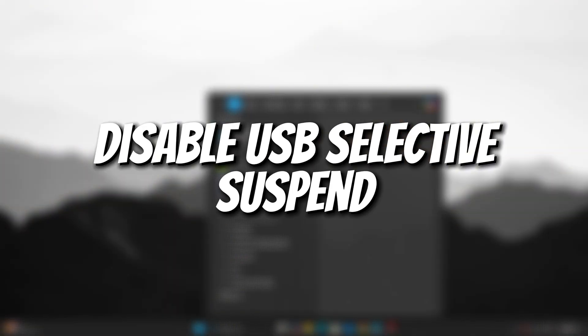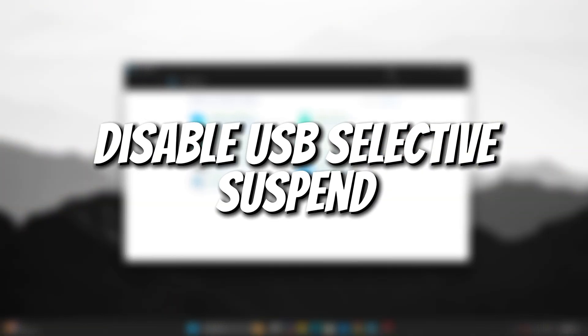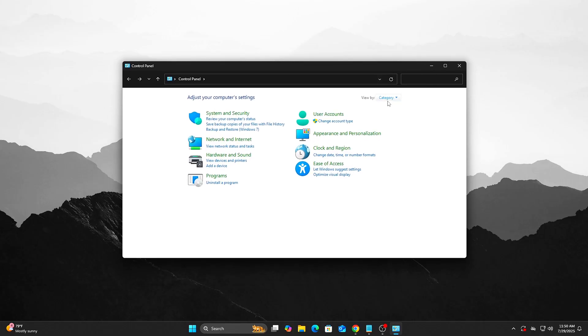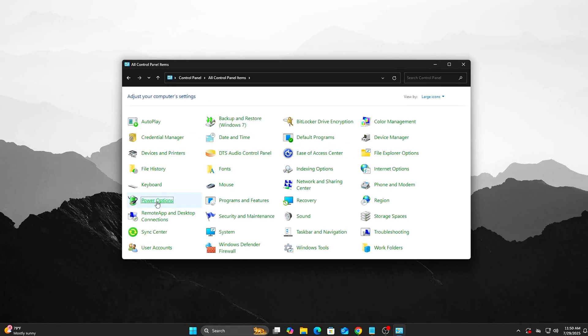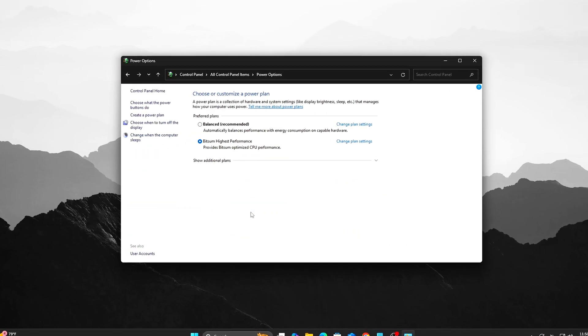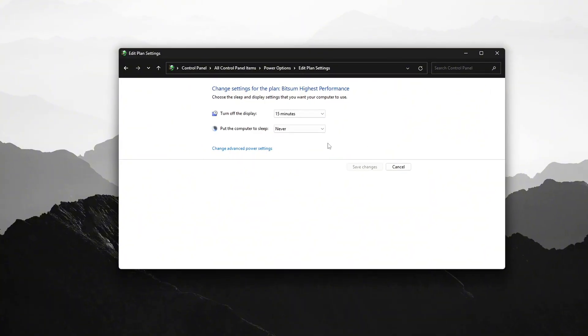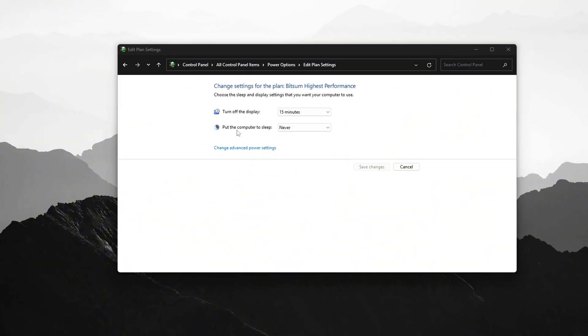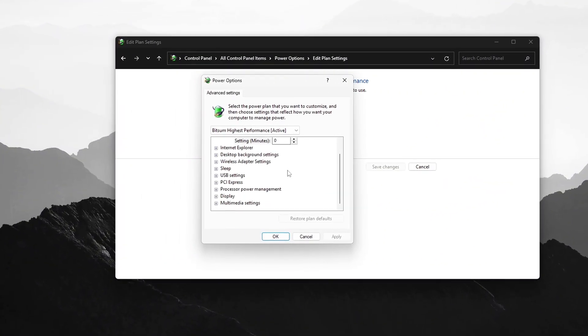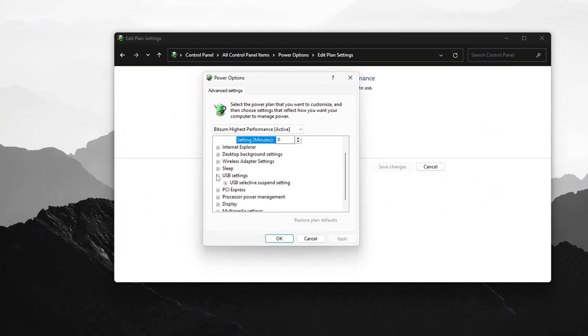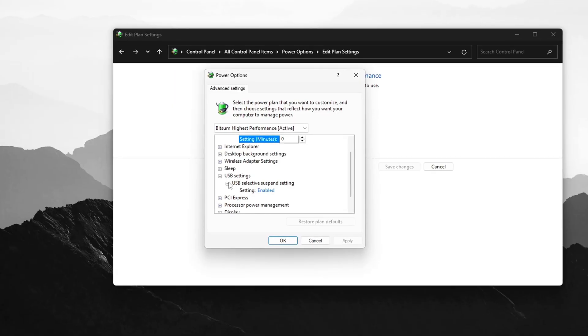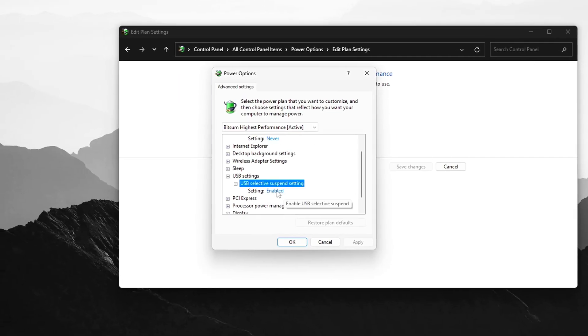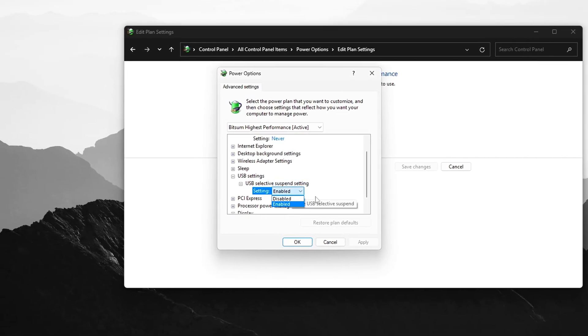Step 2: Disable USB Selective Suspend. Go to Control Panel, Power Options, Change Plan Settings, Advanced Settings. Expand USB Settings, USB Selective Suspend Settings.